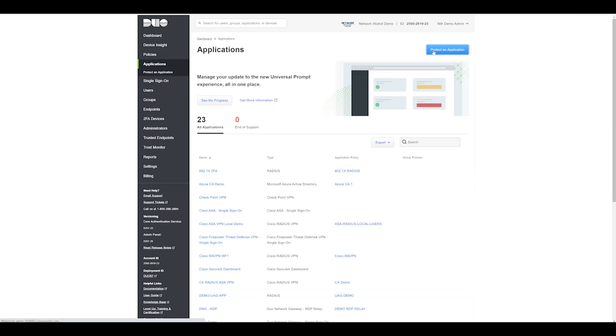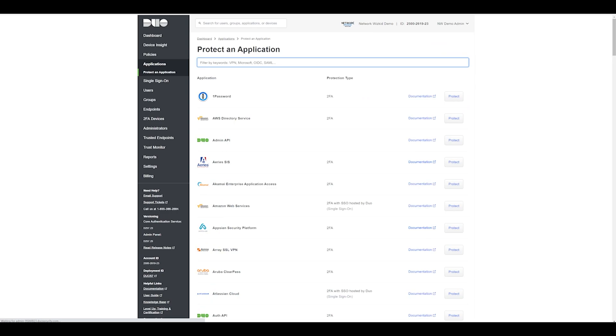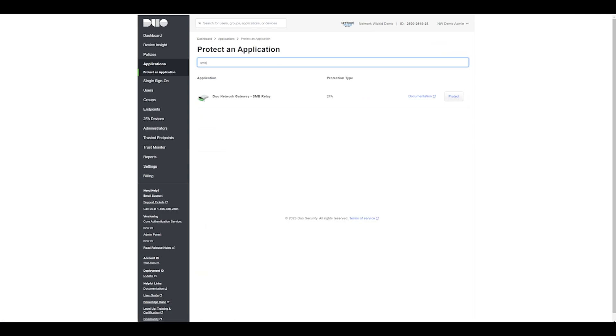Protect an application, and if you just type in SMB you should see the application Duo Network Gateway SMB Relay. Let's click Protect on that.